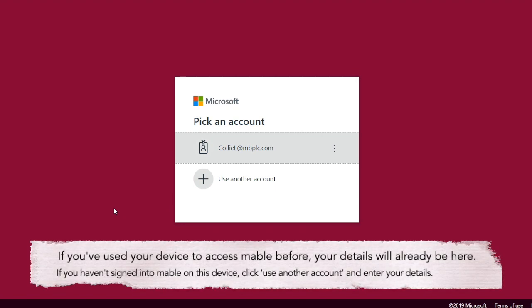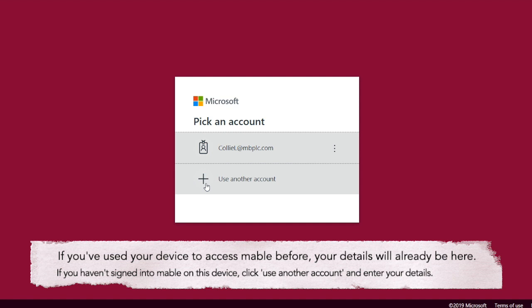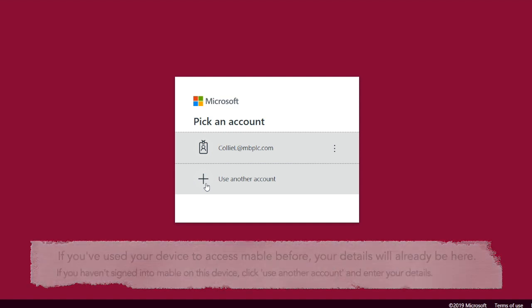Now this is where you'll use your Microsoft 365 or your Mabel account details. If you've already logged in with Mabel before you'll probably see your username all there ready to use. If it isn't, just click use another account and then enter your username and then your password.